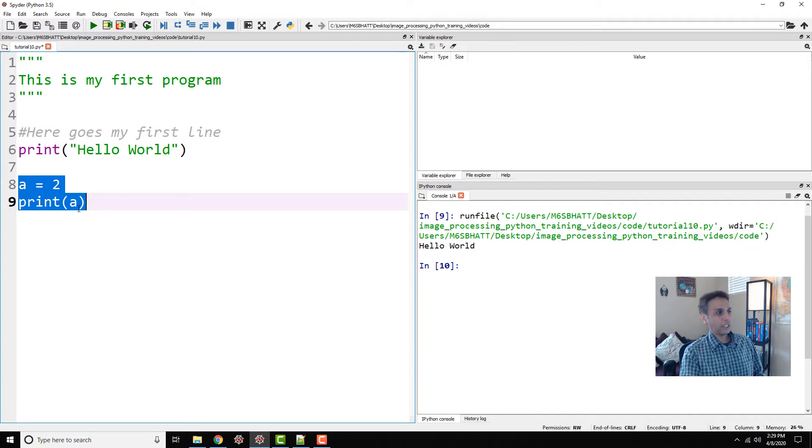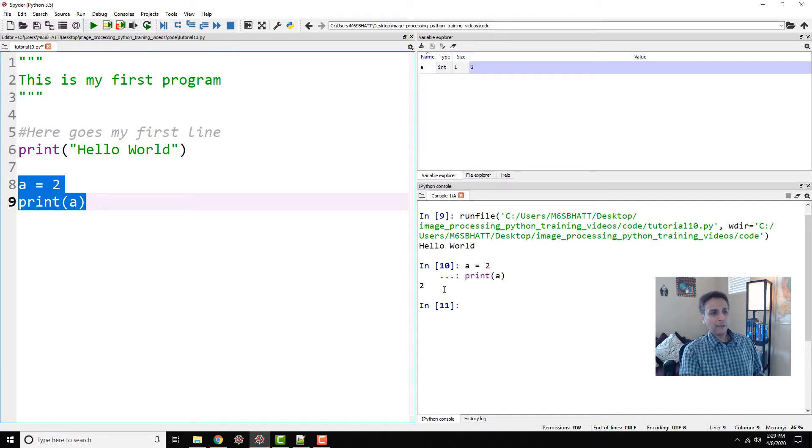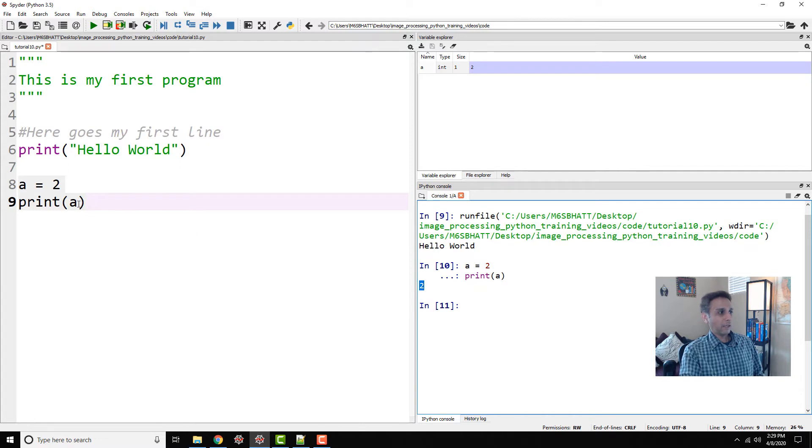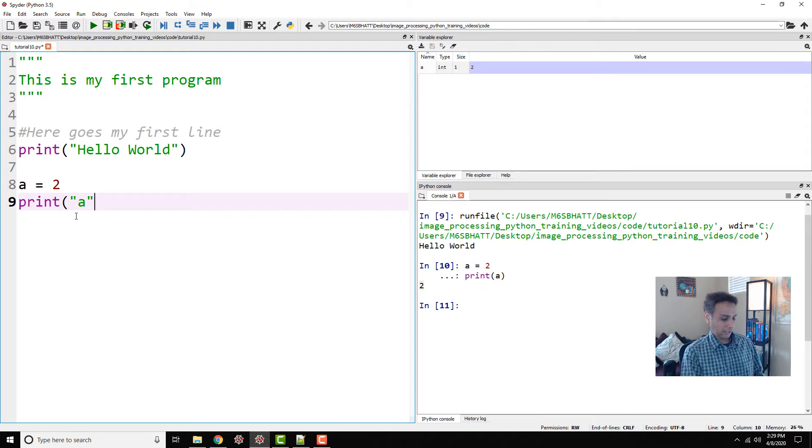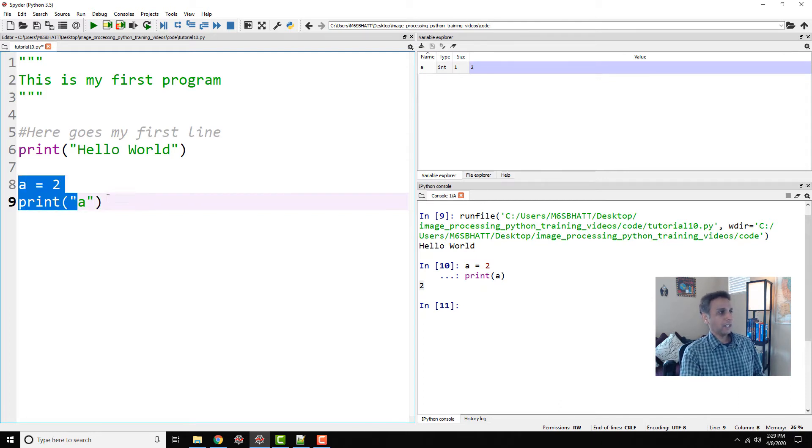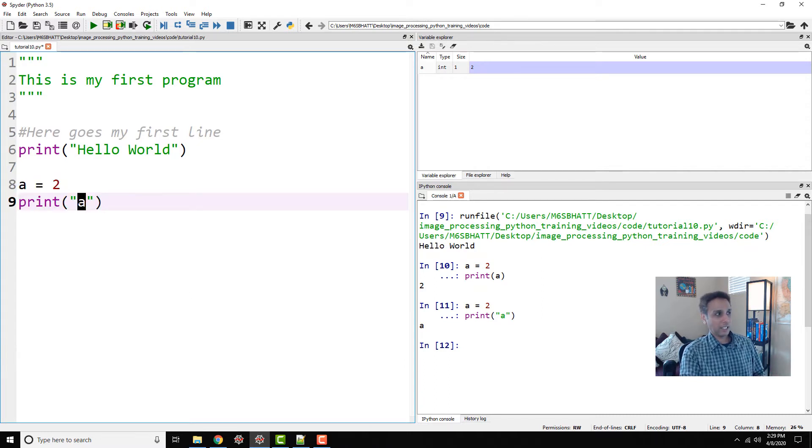So now I'm printing. I selected only these two lines because I don't want to execute the top part. I'm going to click this button run selection. Now you see how it printed 2 over there. Now if I just put quotations for this, and now if I print this, you know what it's going to print.